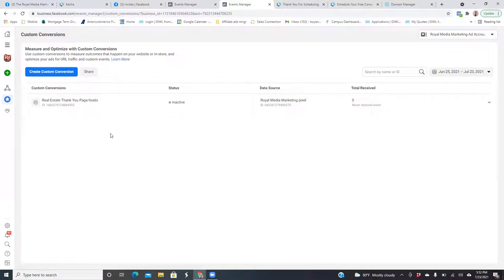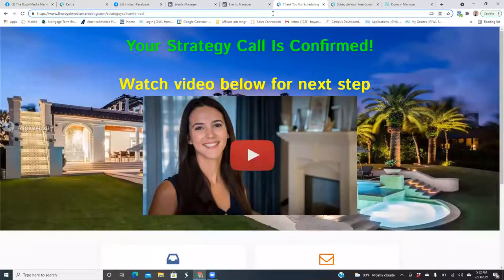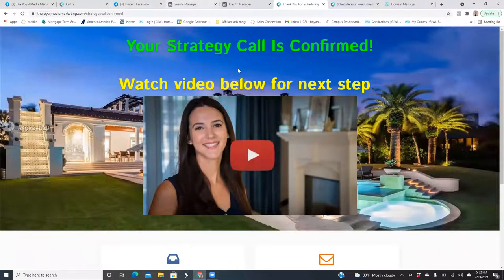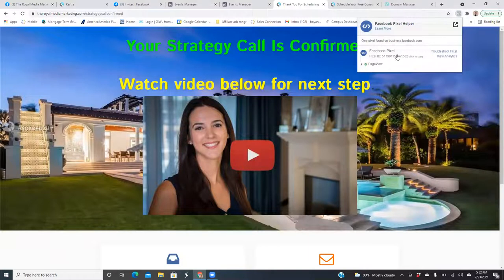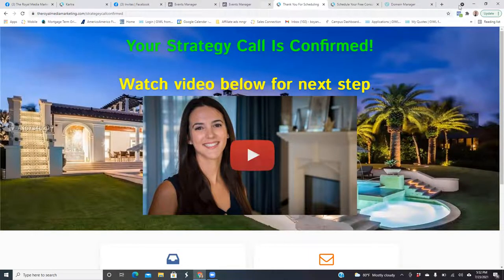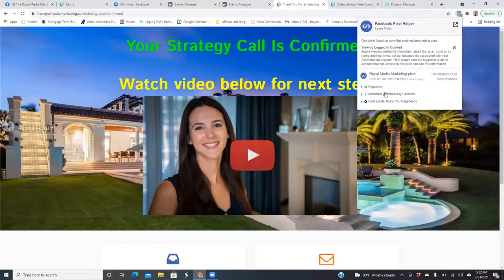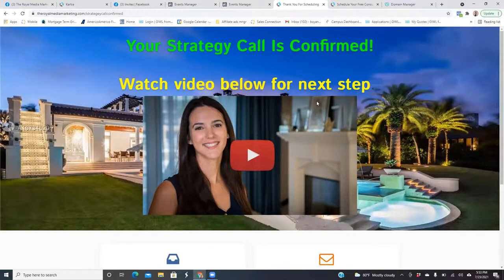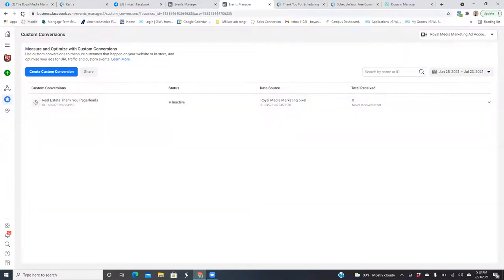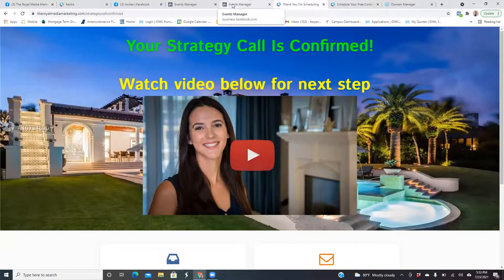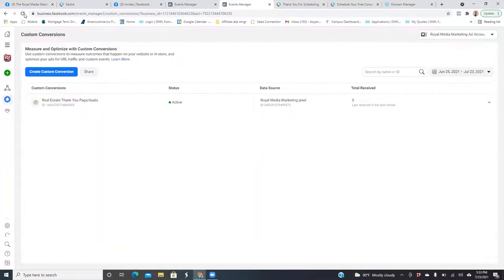Now what we want to do is go to our thank you page. Open up that tab, go to your thank you page, refresh the page, and look at your Facebook Pixel Helper — that's a little plugin up there at the top. Wait till it lights up; sometimes it takes a few seconds. In here we should see your custom conversion appear. There it is — your custom conversion is confirmed. Now we go back to Facebook, refresh this page, and that 'Inactive' status goes to 'Active.' Now you're in business.